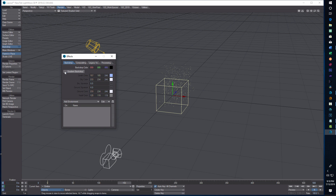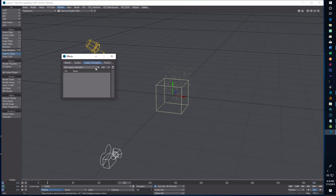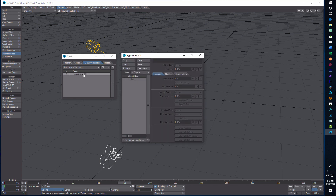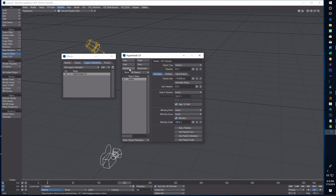Now we go into Backdrop, turn off Gradient Backdrop, go into Legacy Volumetrics, click Add Legacy Volumetrics, select HyperVoxels and click that. Then we double-click it, and in the window that comes up we click on Emitter and click Activate.